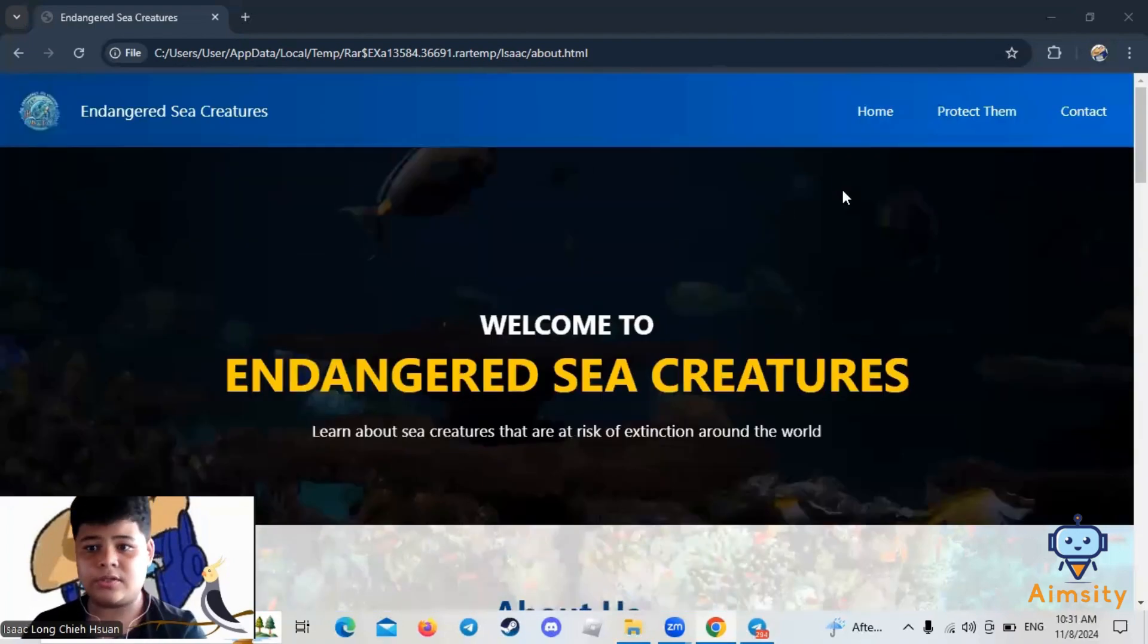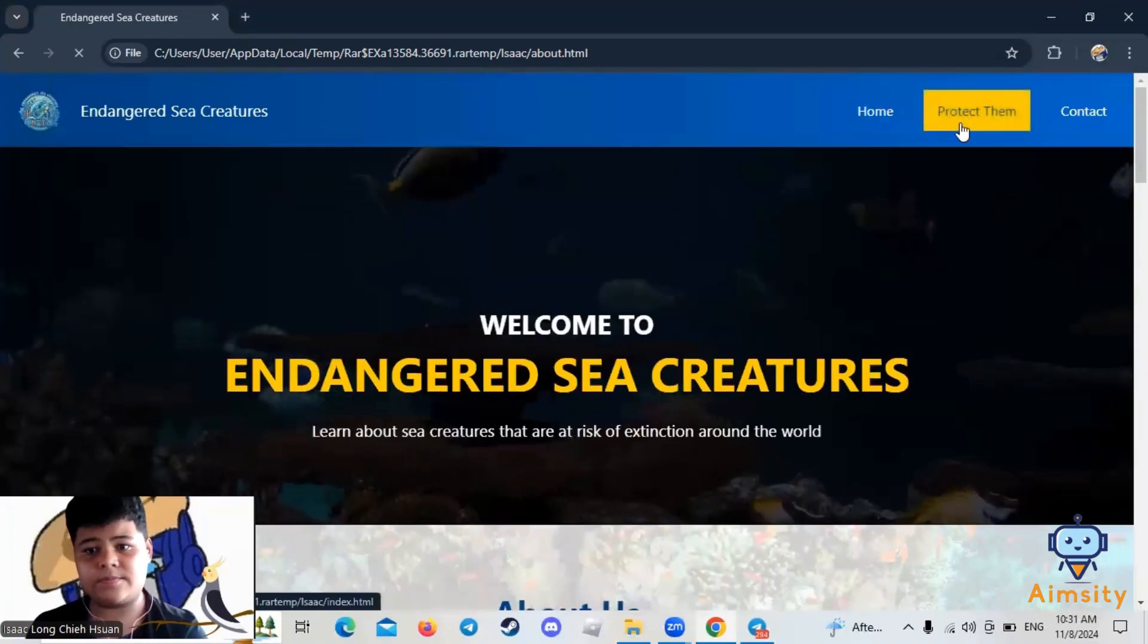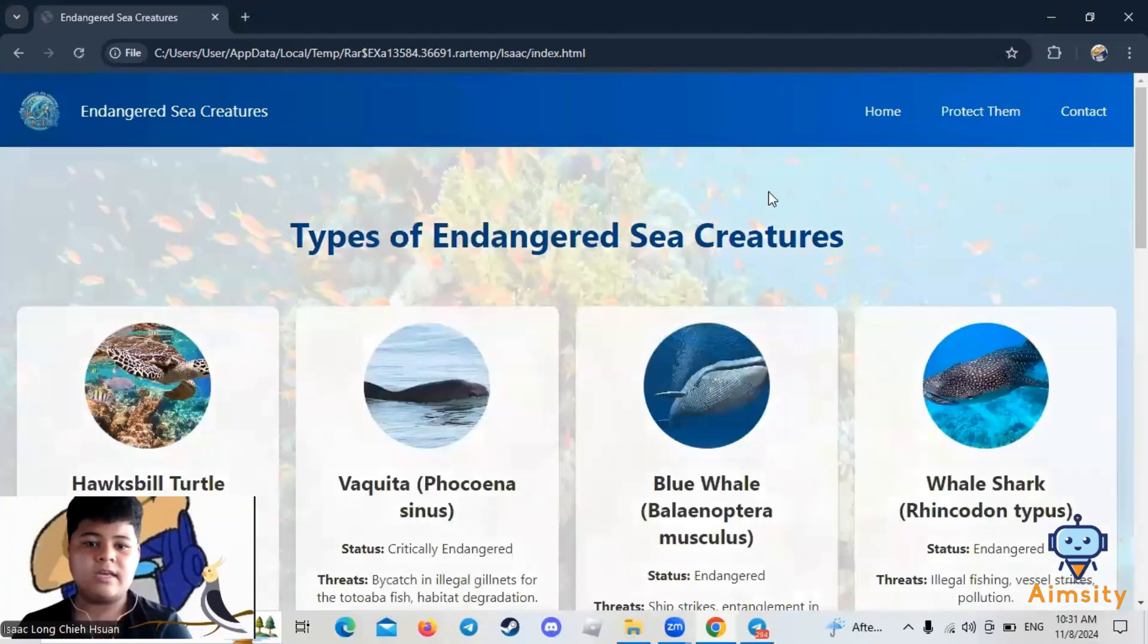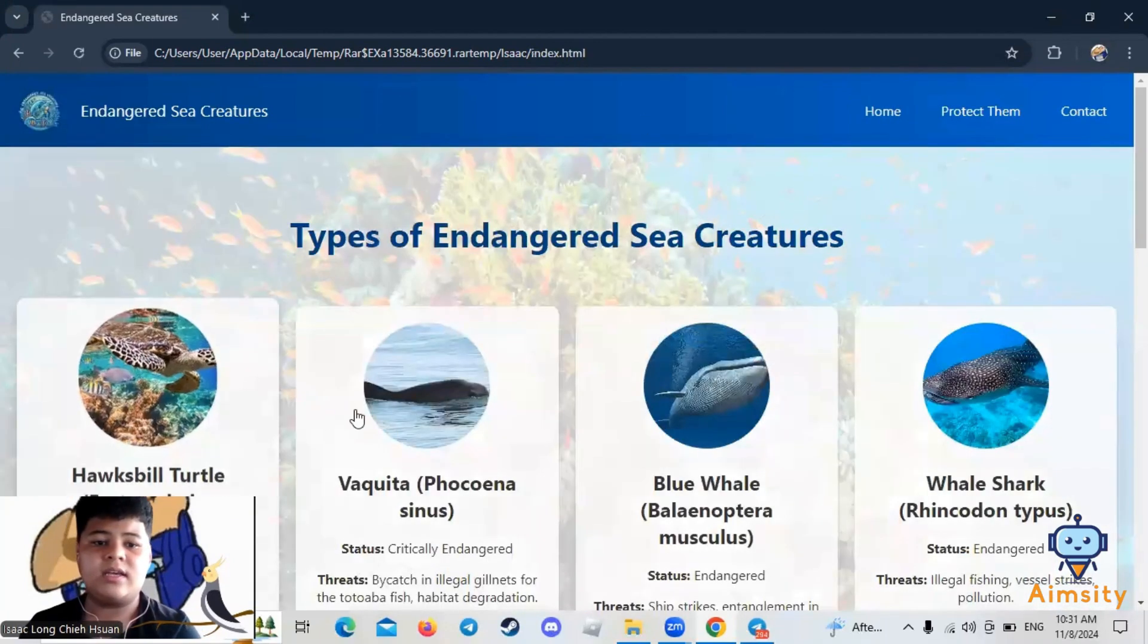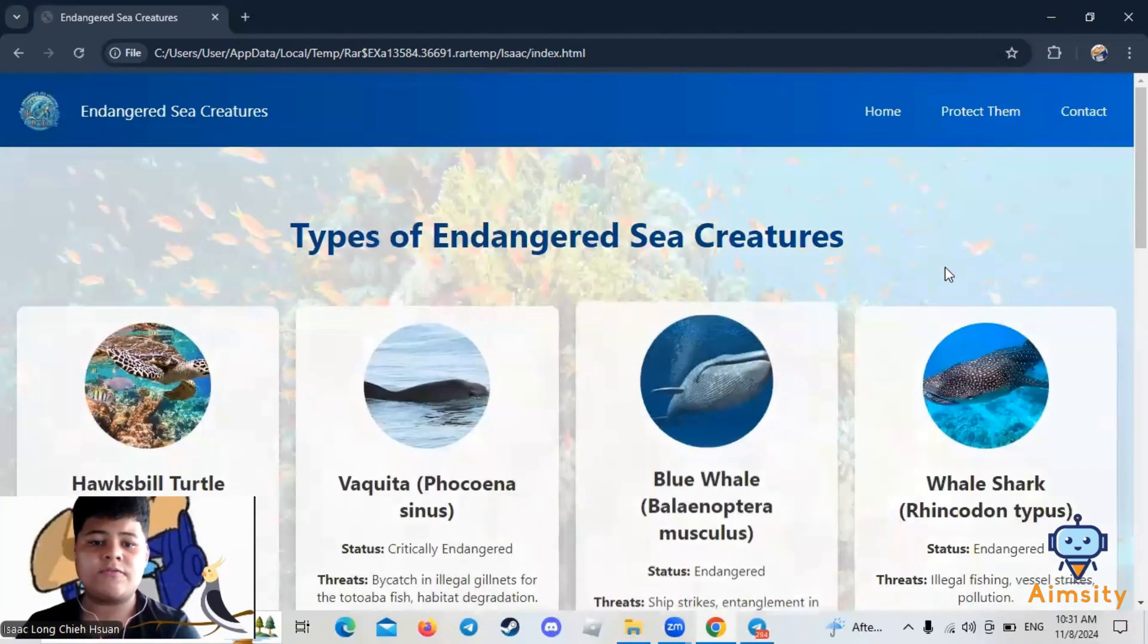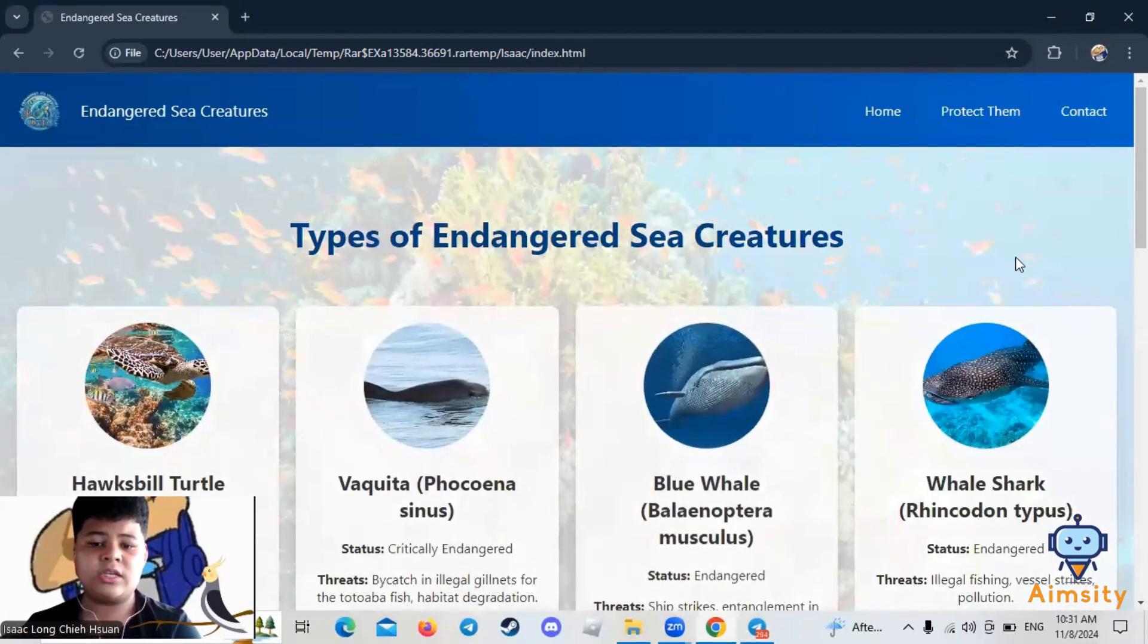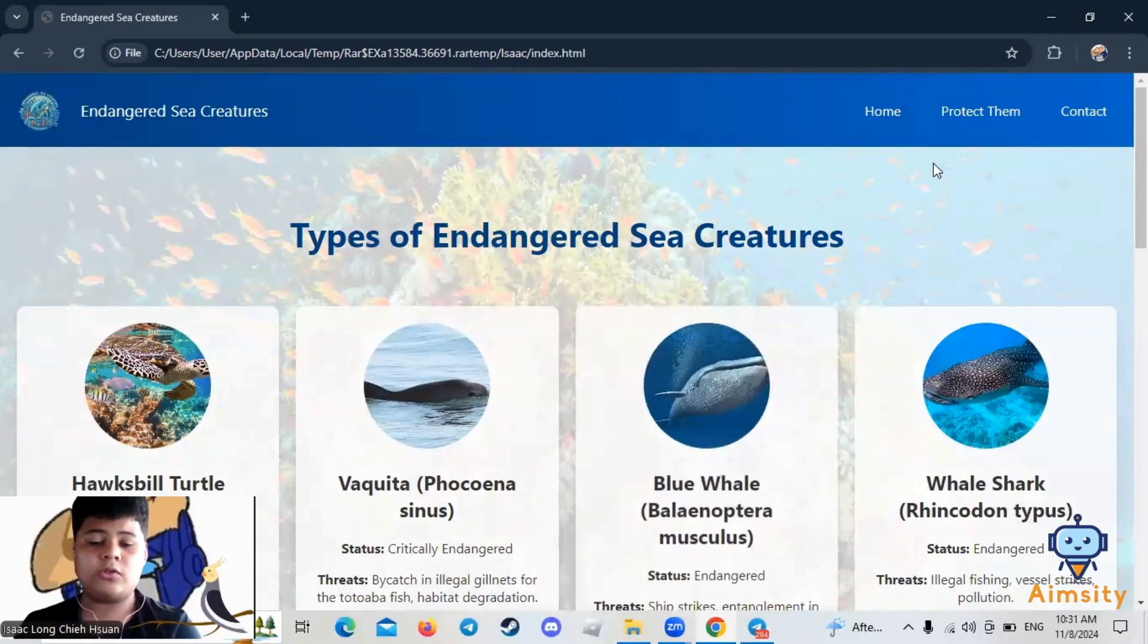Now, let's go to Protect Them. As you can see, there's lots of types of endangered sea creatures, and now I will show you three types.